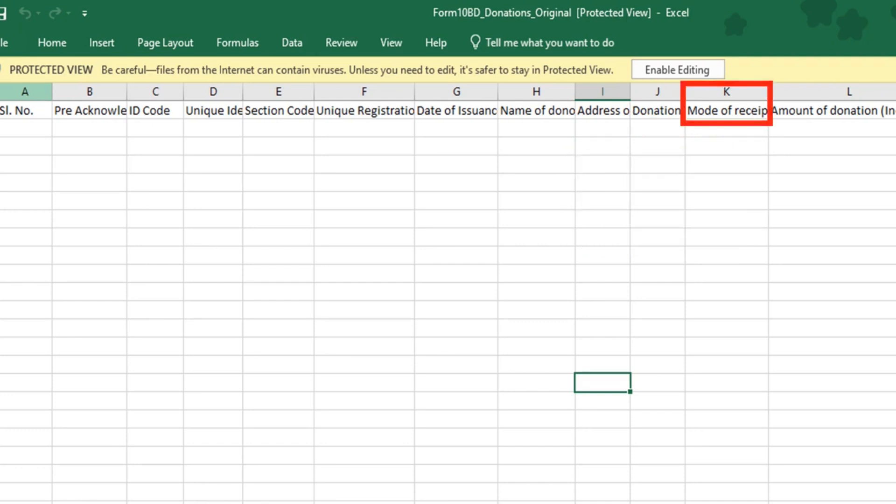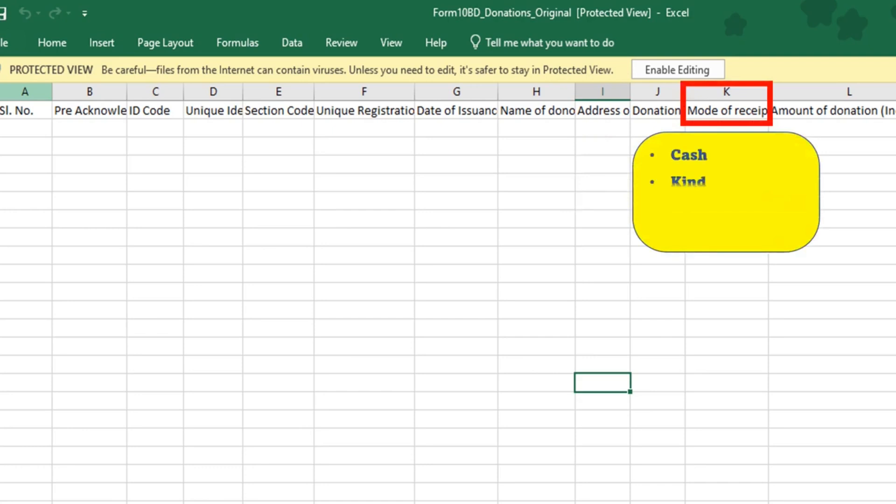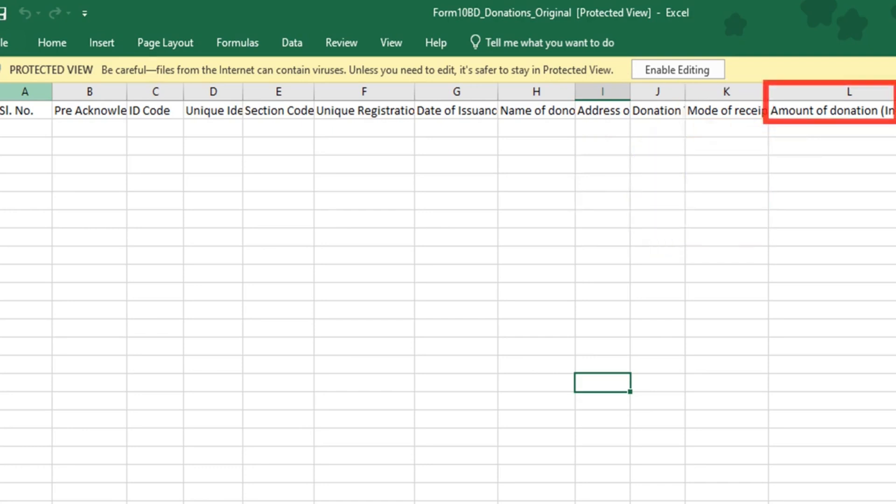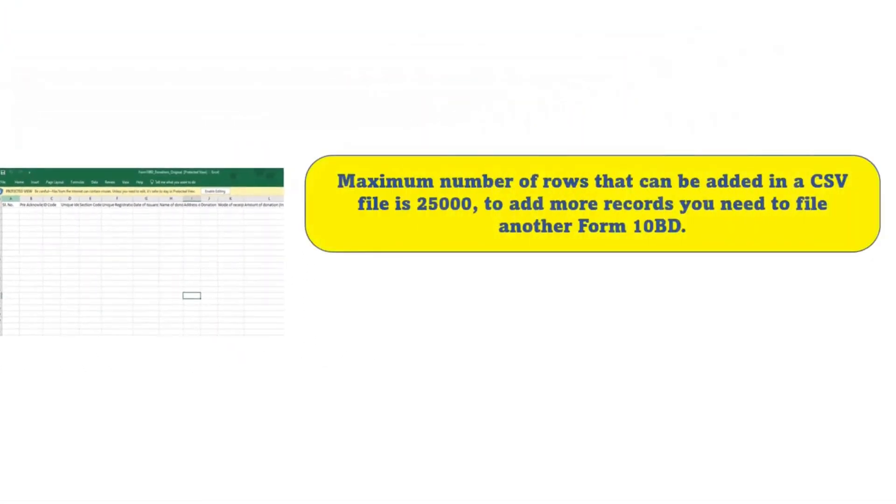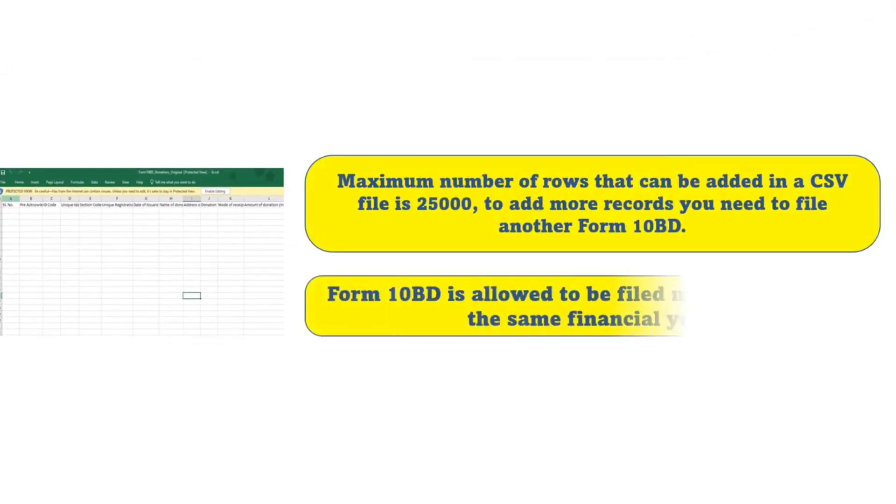Thereafter, you are required to provide the mode of receipt which can be cash, kind, electronic mode or others and the amount of donation. Please note that the maximum number of rows that can be added in a csv file is 25,000. To add more records, you need to file another form 10BD. You are allowed to file form 10BD multiple times for the same financial year.